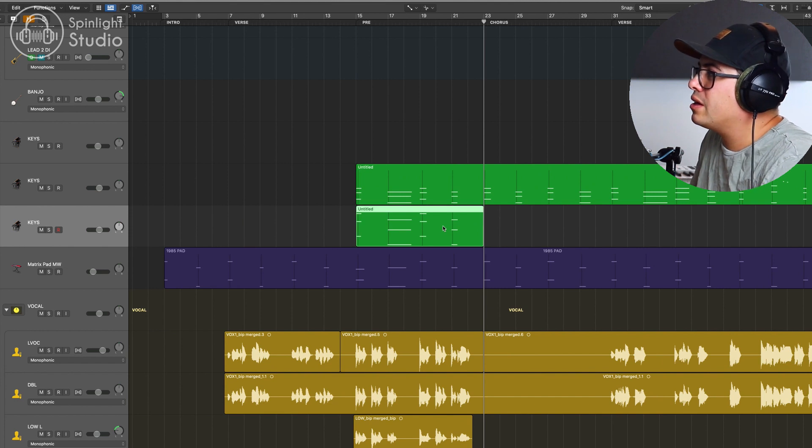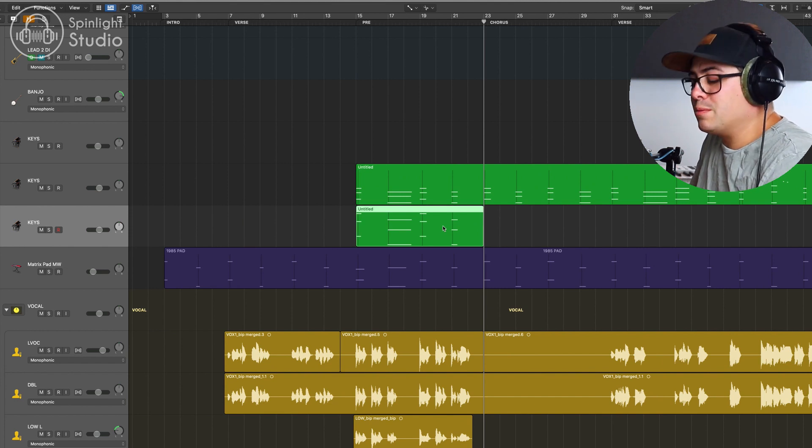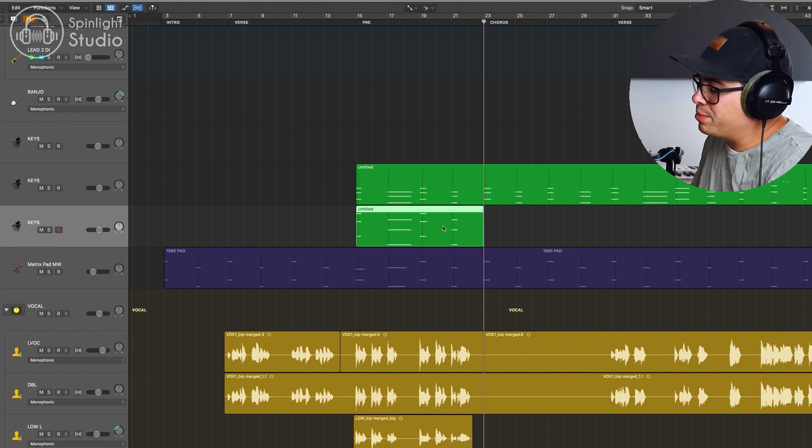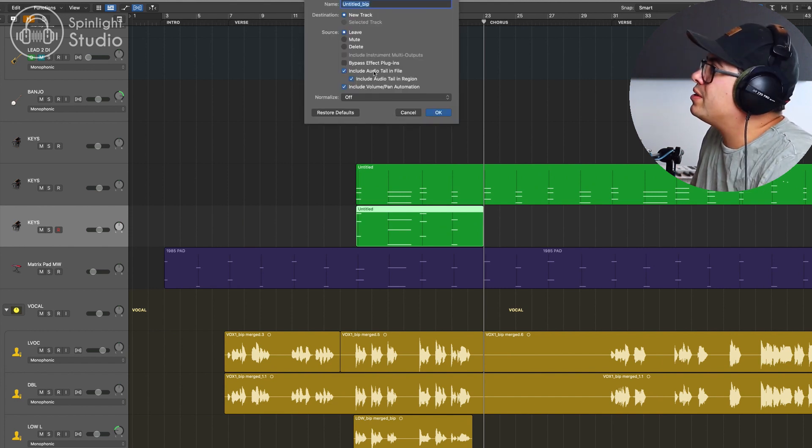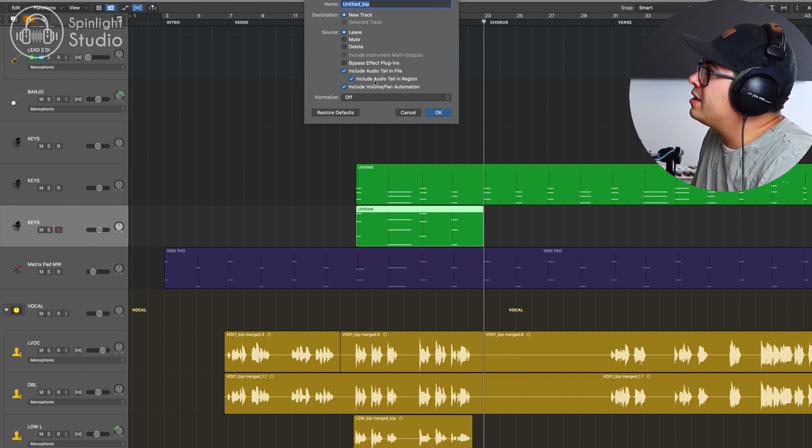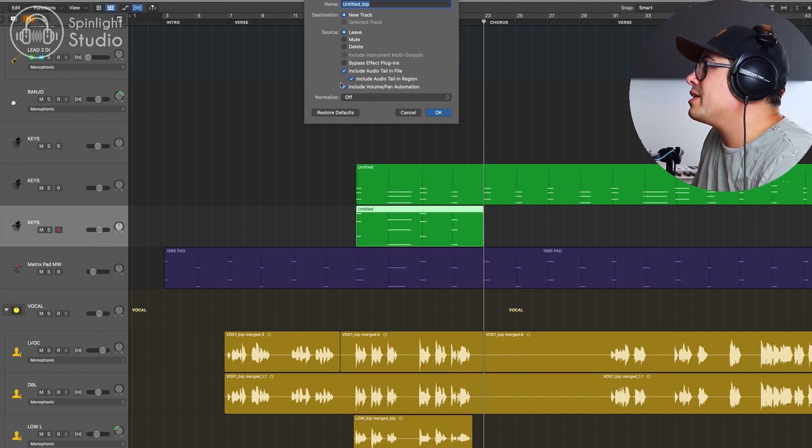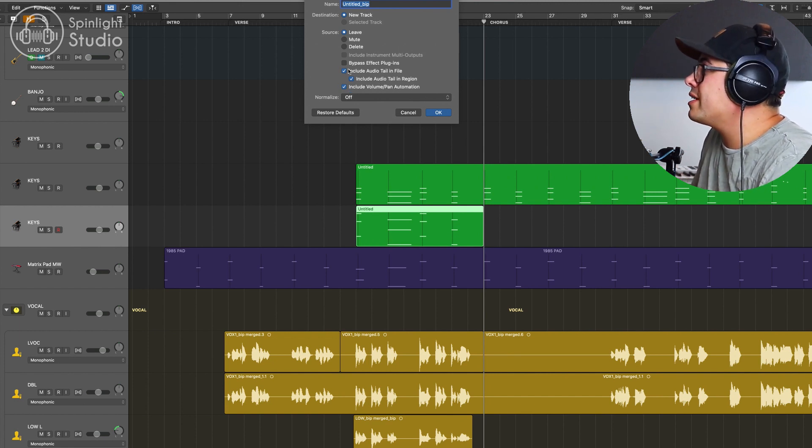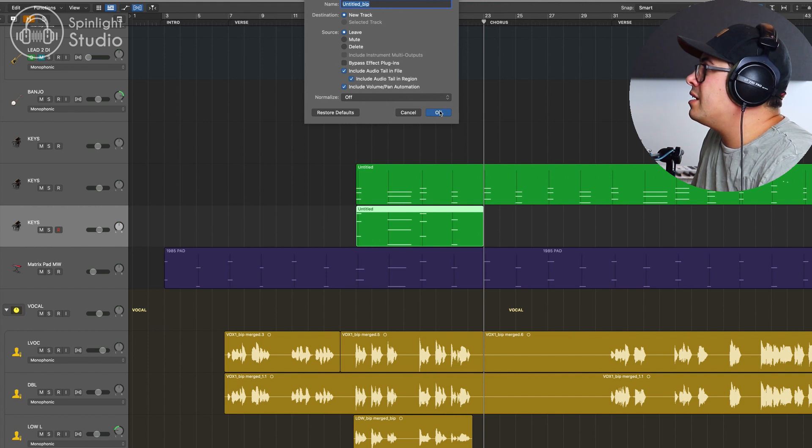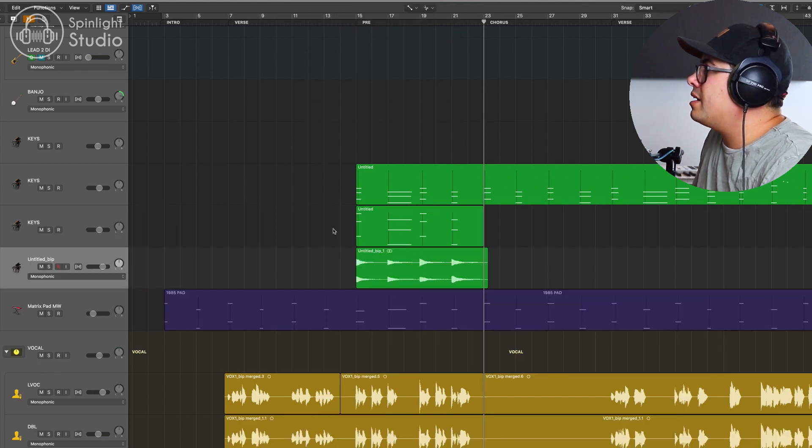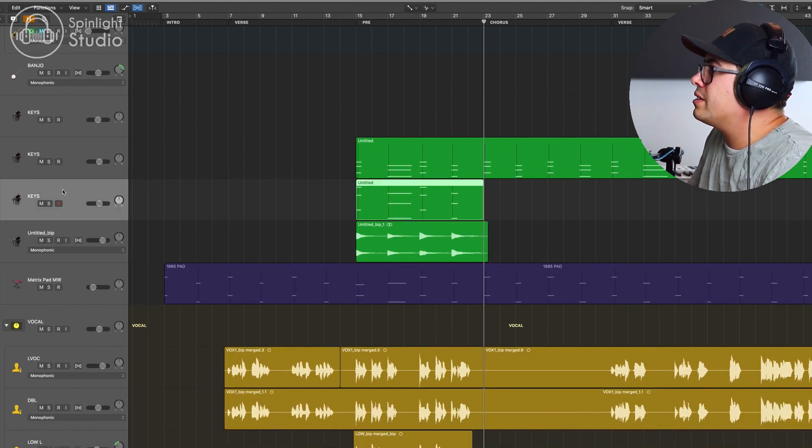Okay, now we're going to bounce this in place. Control B, make sure include audio tail and file, include audio tail and region and include volume pen automation all selected and then hit OK. Now we can get rid of this.